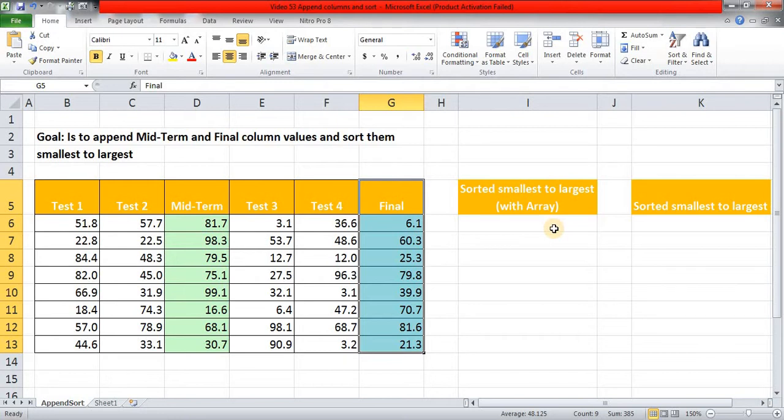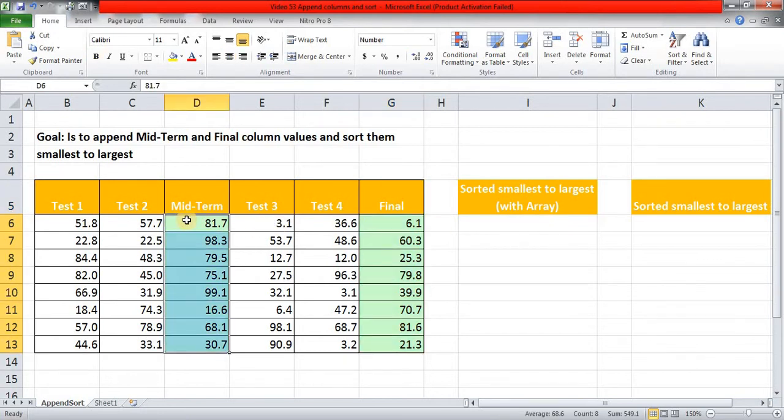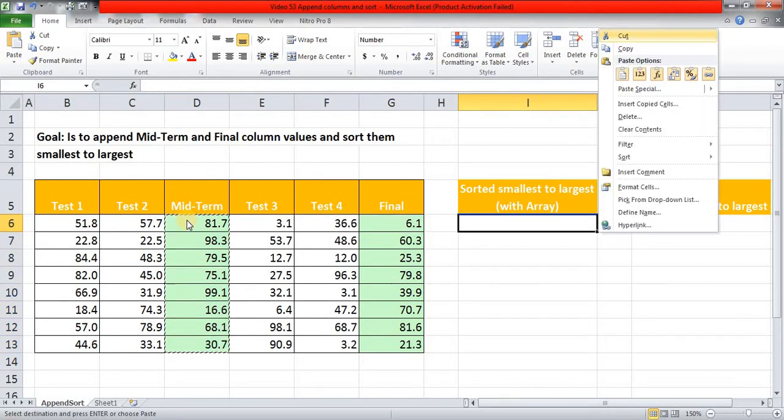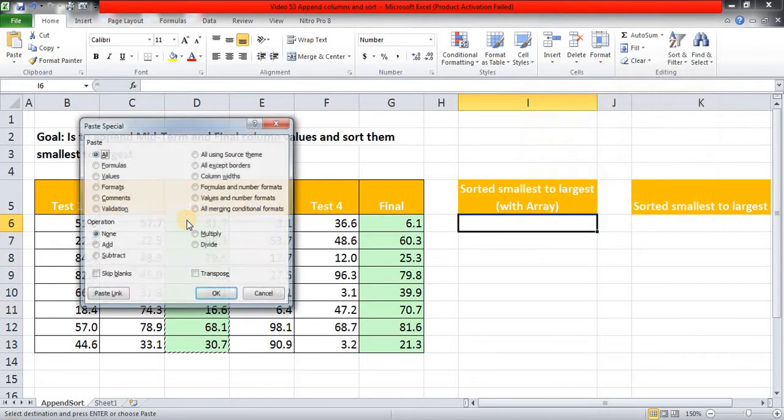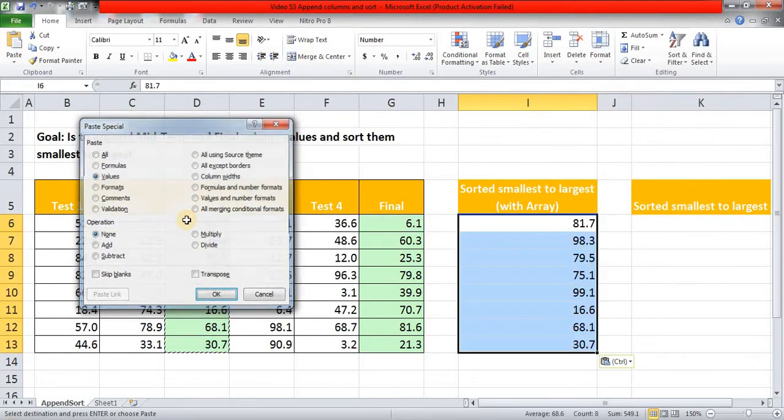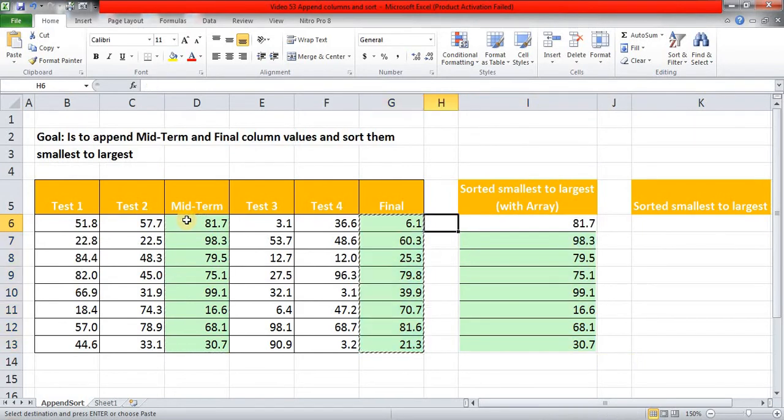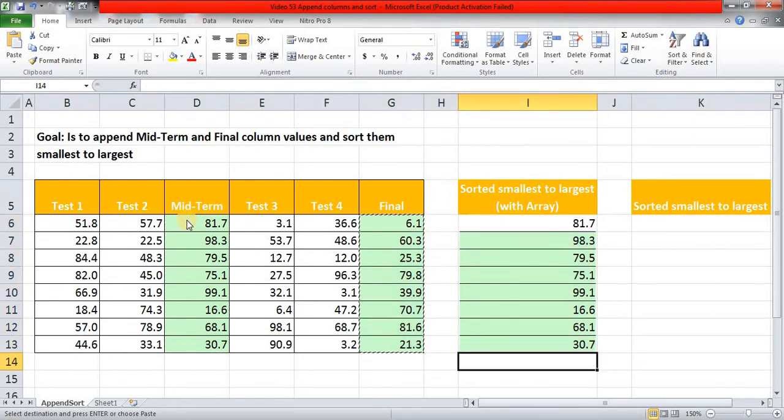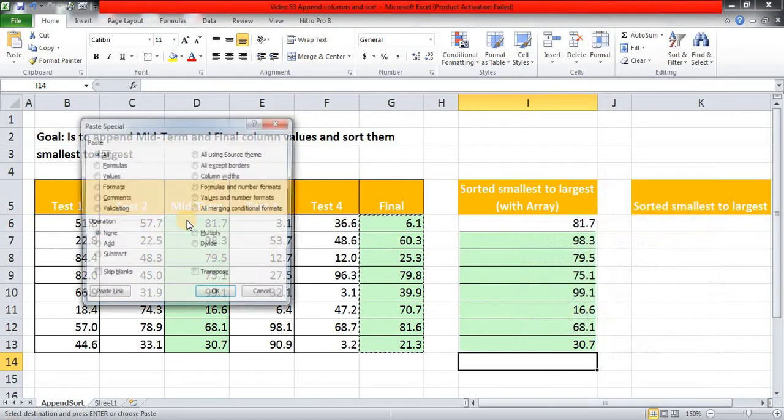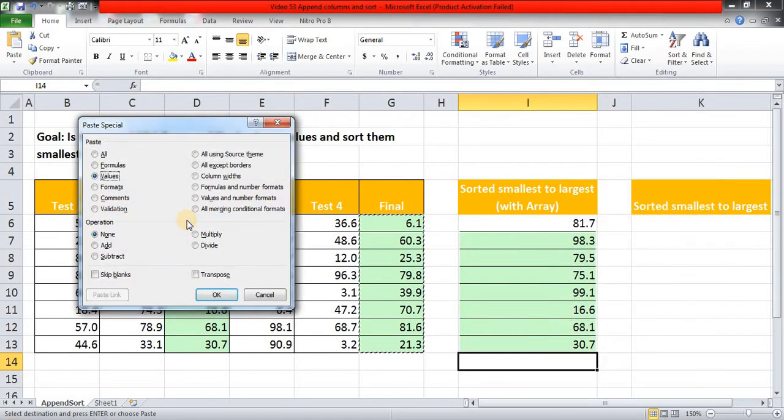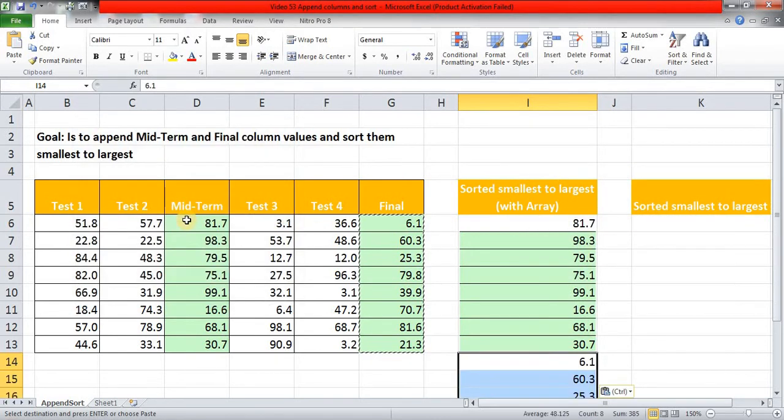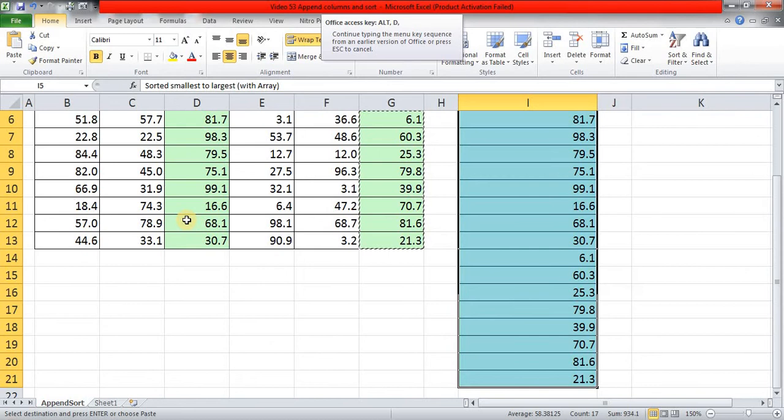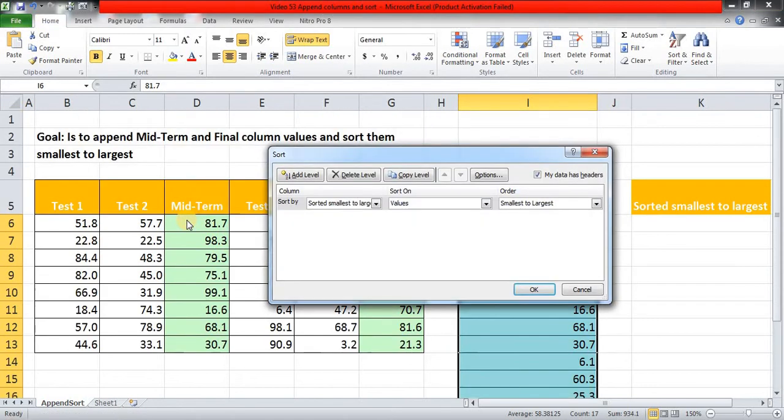Now, the long cut would have been: I'll select this Midterm column values and paste special value over here, and I'll select Final column values separately and put them below this Midterm column, again paste special value.